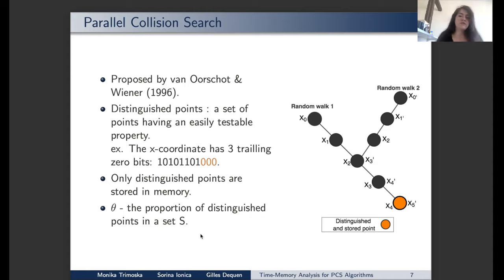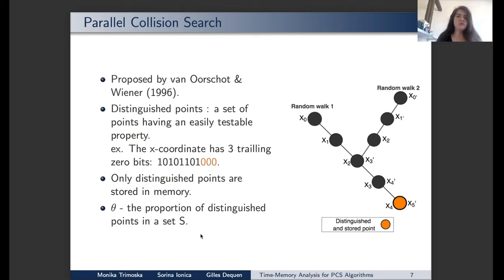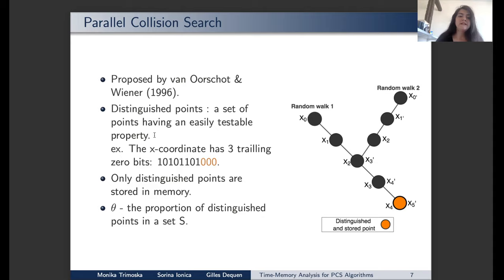Now we go to the parallel collision search algorithm, proposed by van Oorschot and Wiener. In a random walk, one way to detect a collision would be to store all of the points — when we find the same point twice, we detect it immediately. However, it is not possible to store all points, so the idea was to store only a proportion of points in the set, which we call distinguished points.